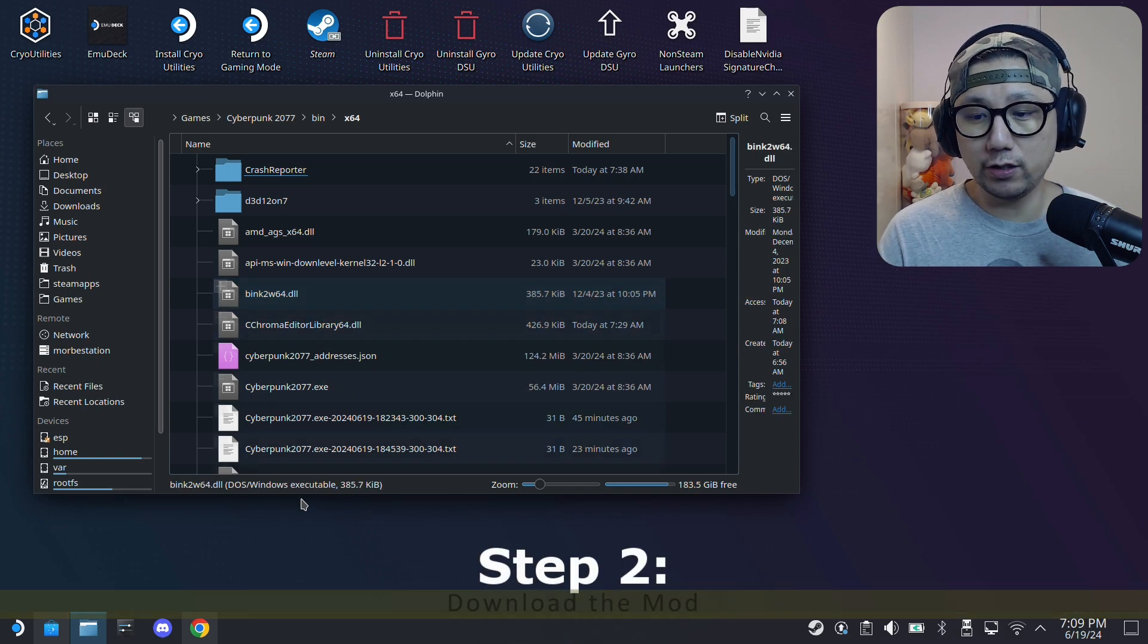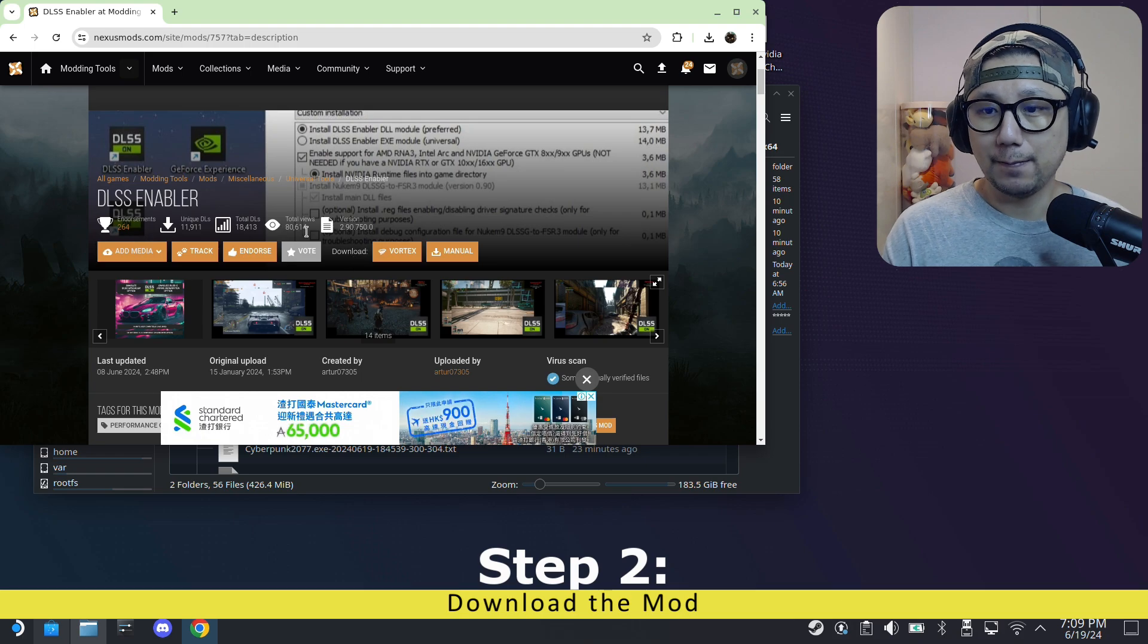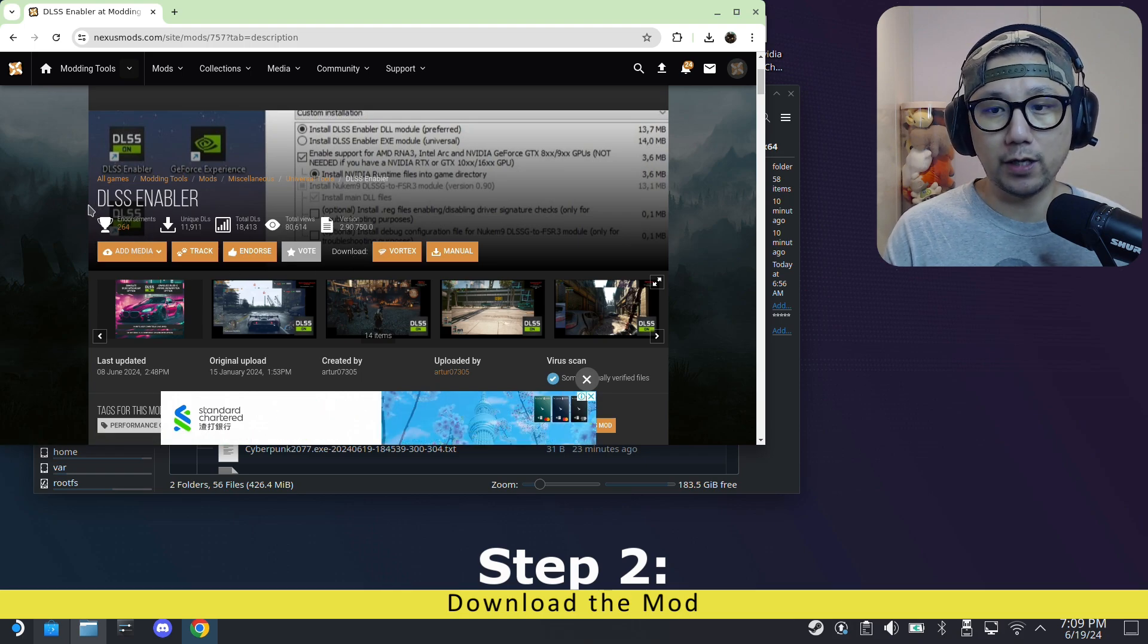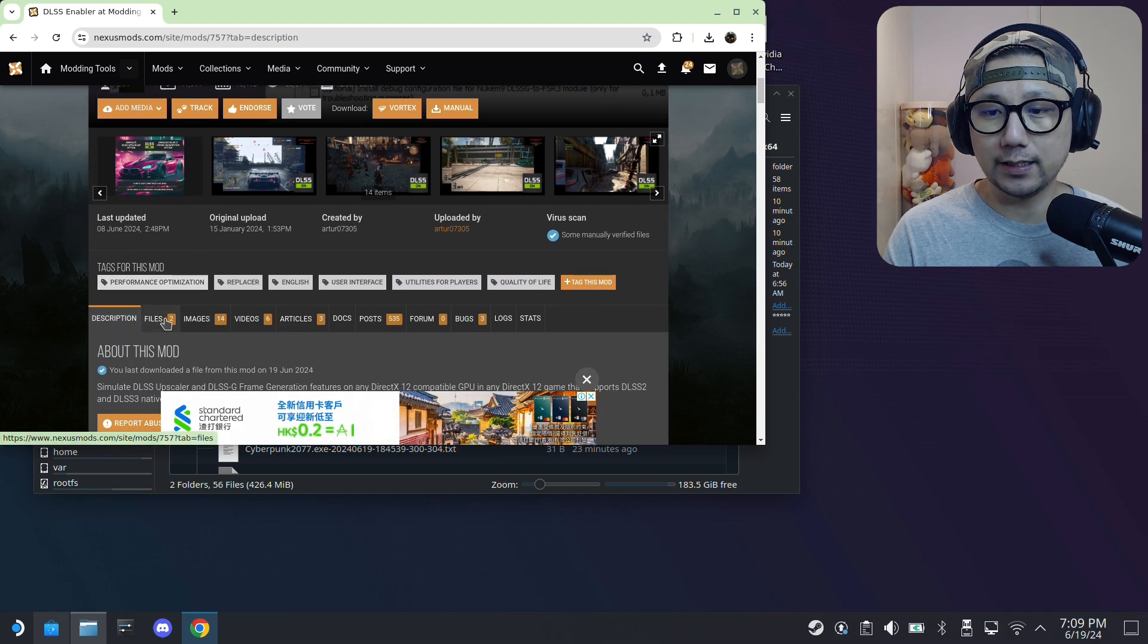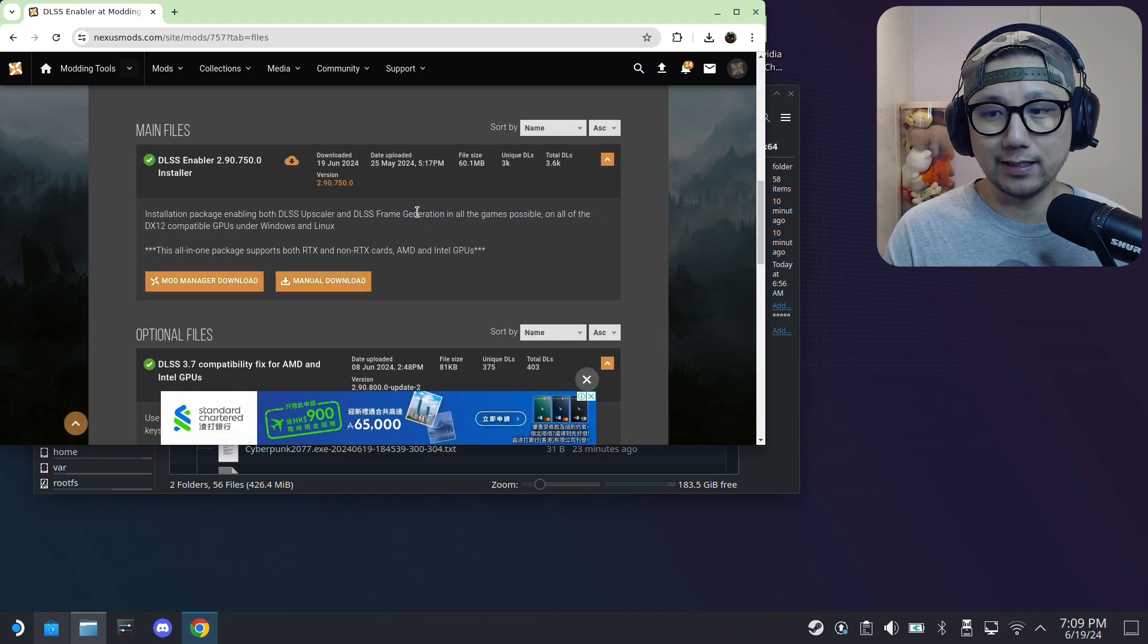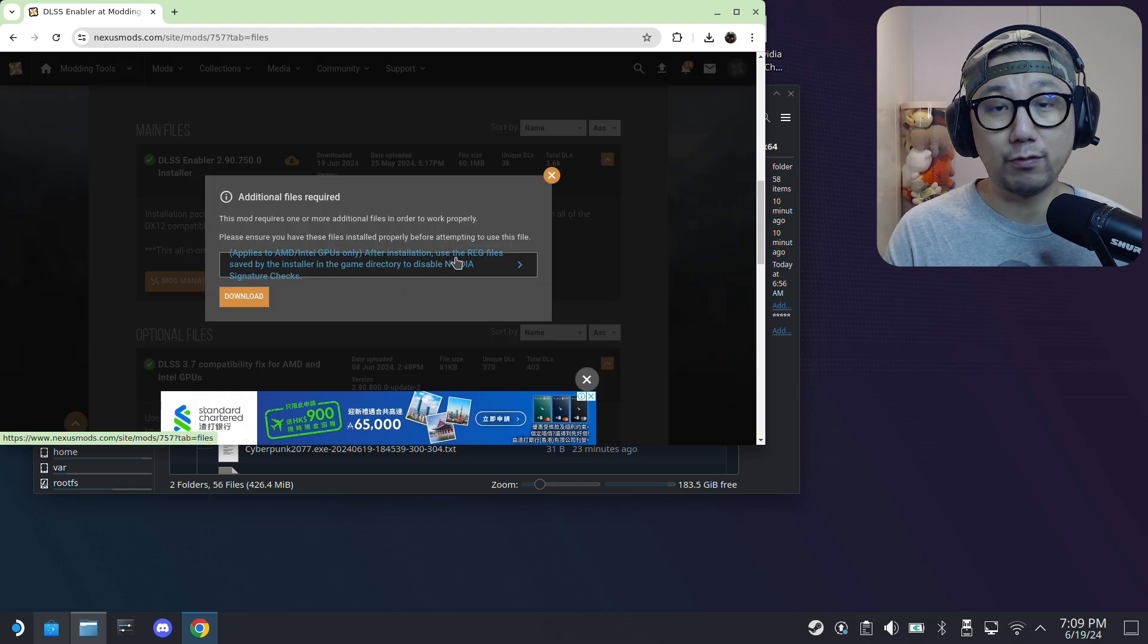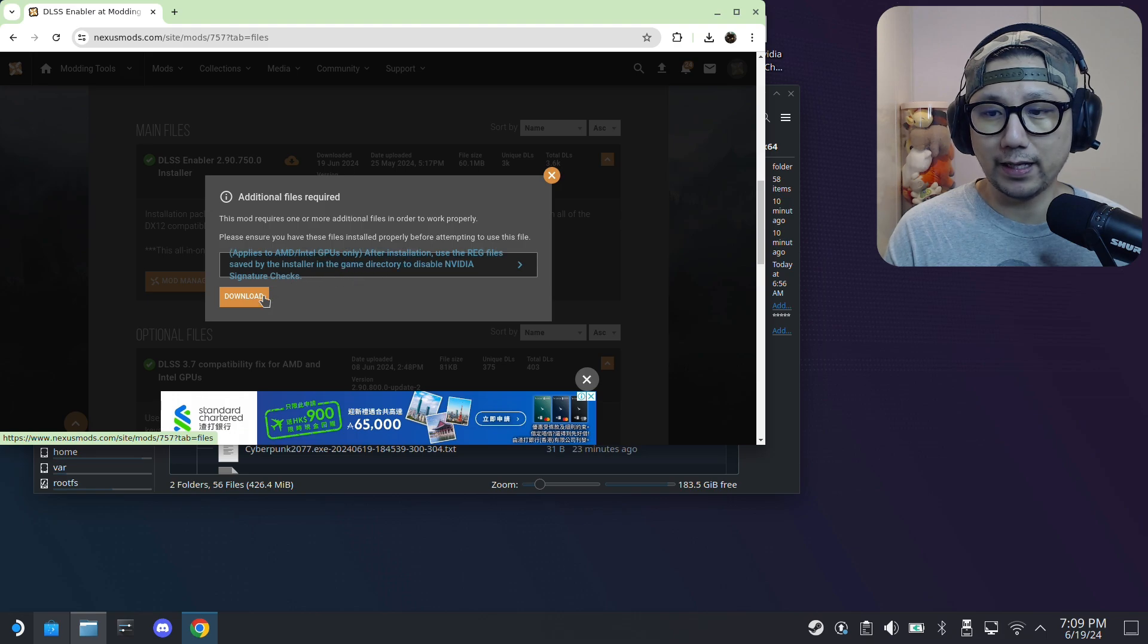The second thing you need to do is download the mod. I'll link this page in the description. It's a Nexus Mods page, the mod is called DLSS Enabler. It's free, so go here and then go to files. Get the latest version, manual download. Here it says something about the reg files, I'll show you what to do later on. You don't have to worry about that now, just click on download.